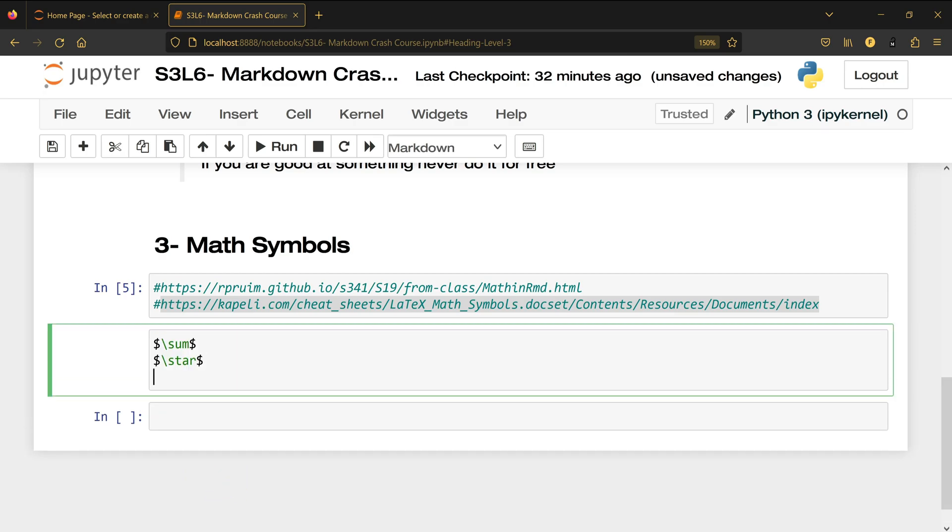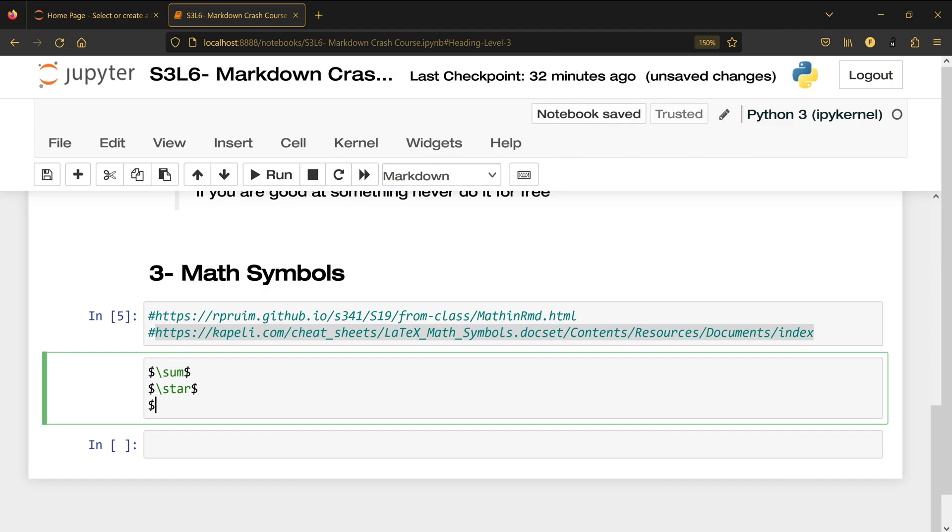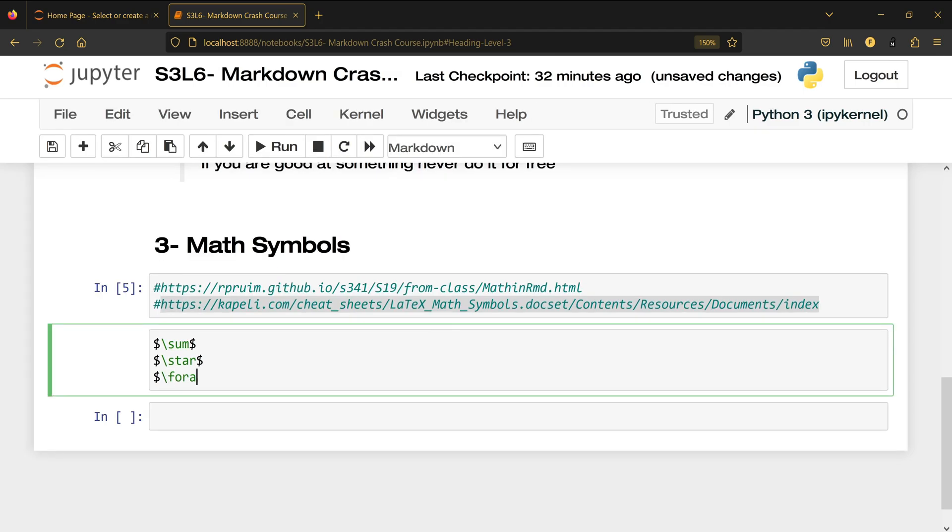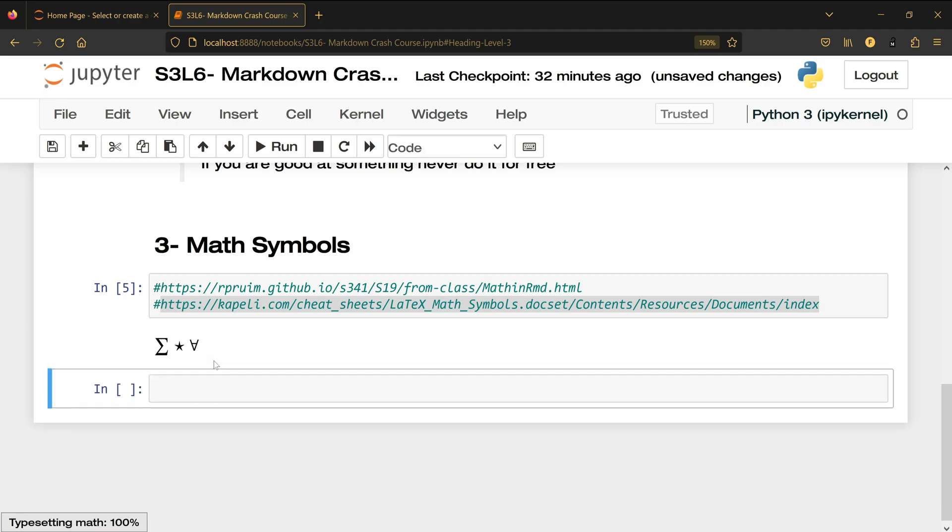You can also do the for all: dollar sign backslash for all dollar sign shift enter.